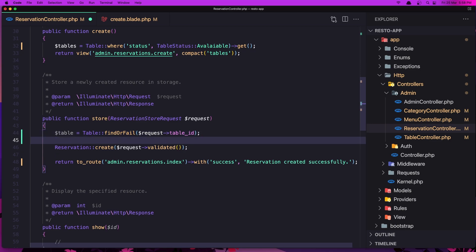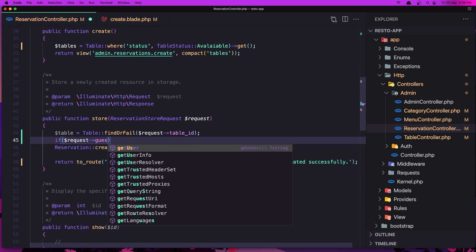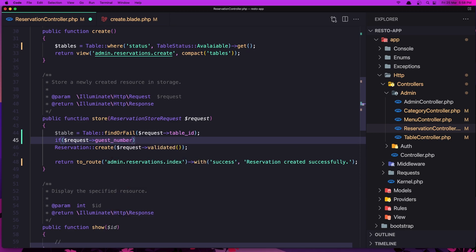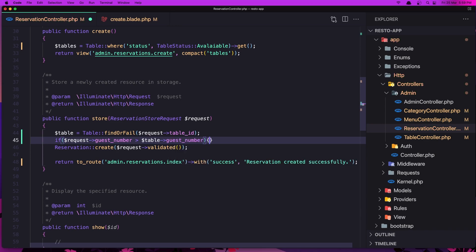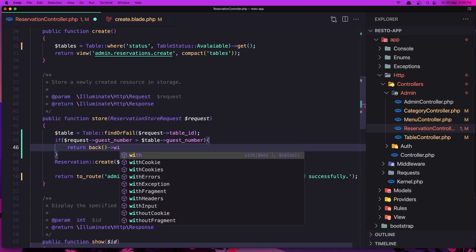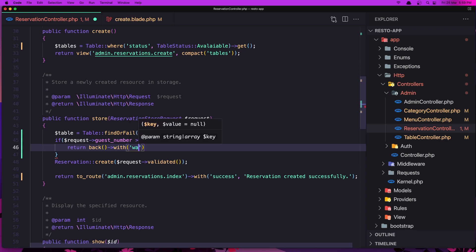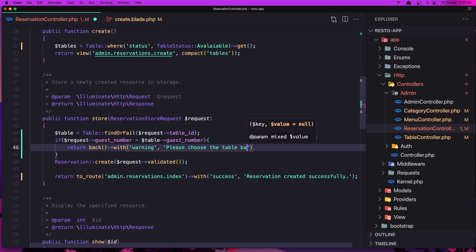So we have the table ID. Now I'm going to say: if the request guest number is greater than the table guest number, return back with a warning message that says 'Please choose the table based on guests.' Let's save this.